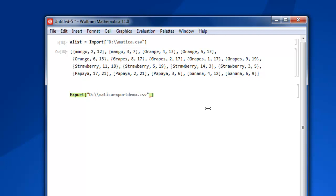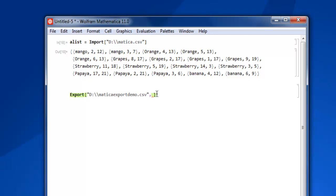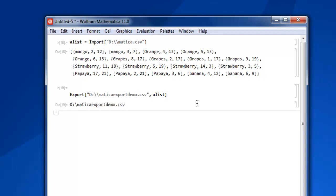And we have to also give it some value to work with, so comma and we will use list data. So it will copy this data and save it with matica export demo.csv file. Now if you do shift enter, it will show you this path: D drive matica export demo.csv.